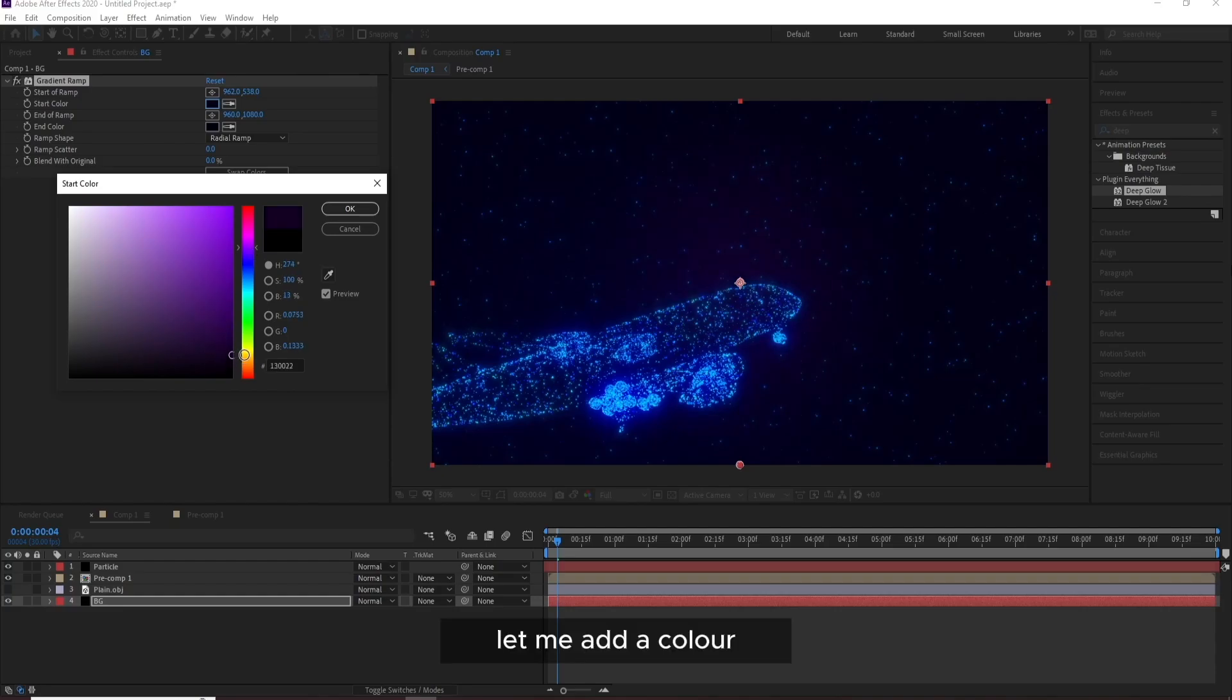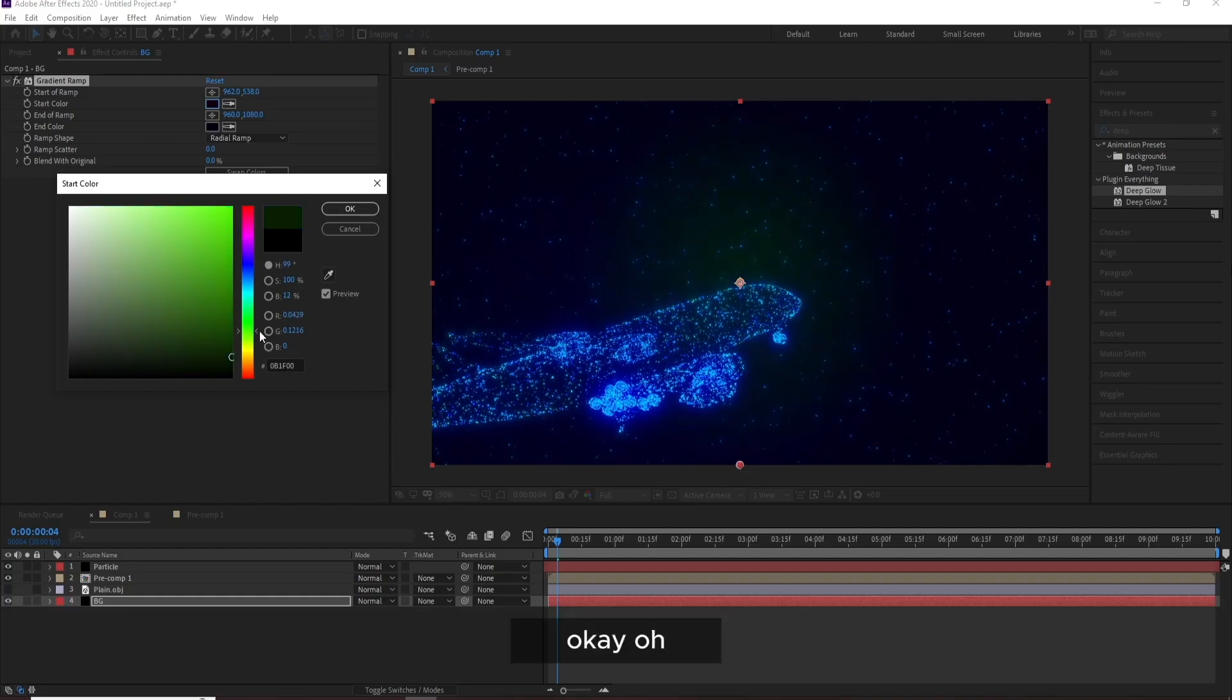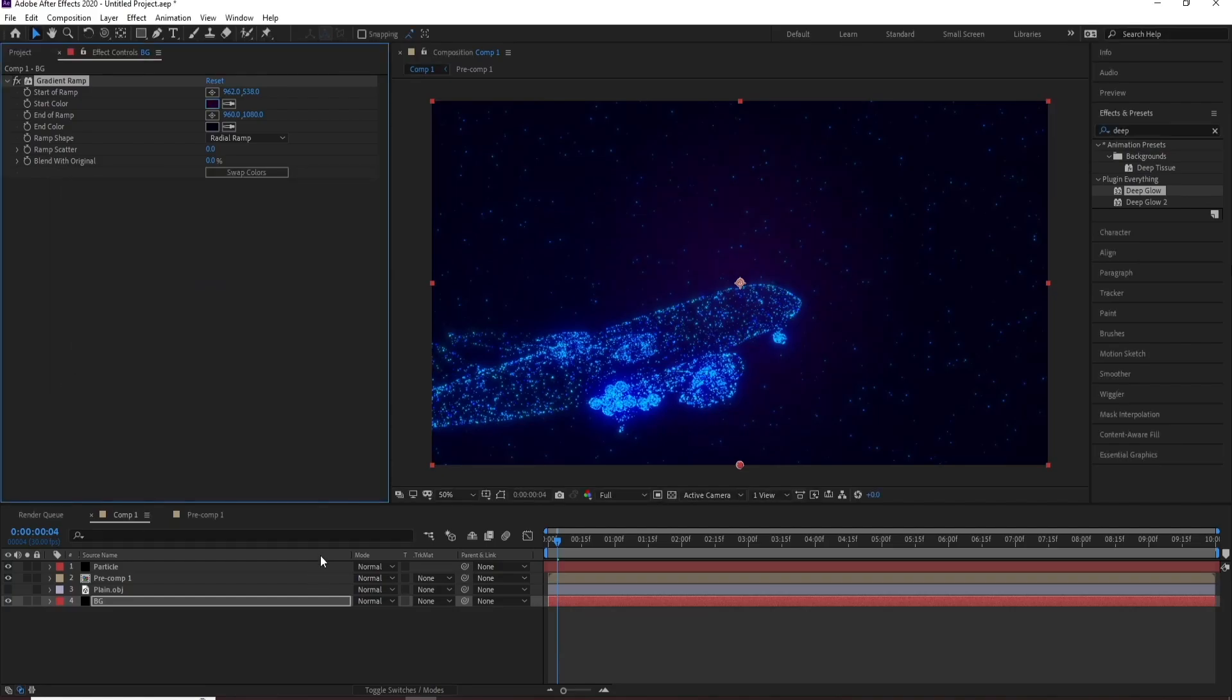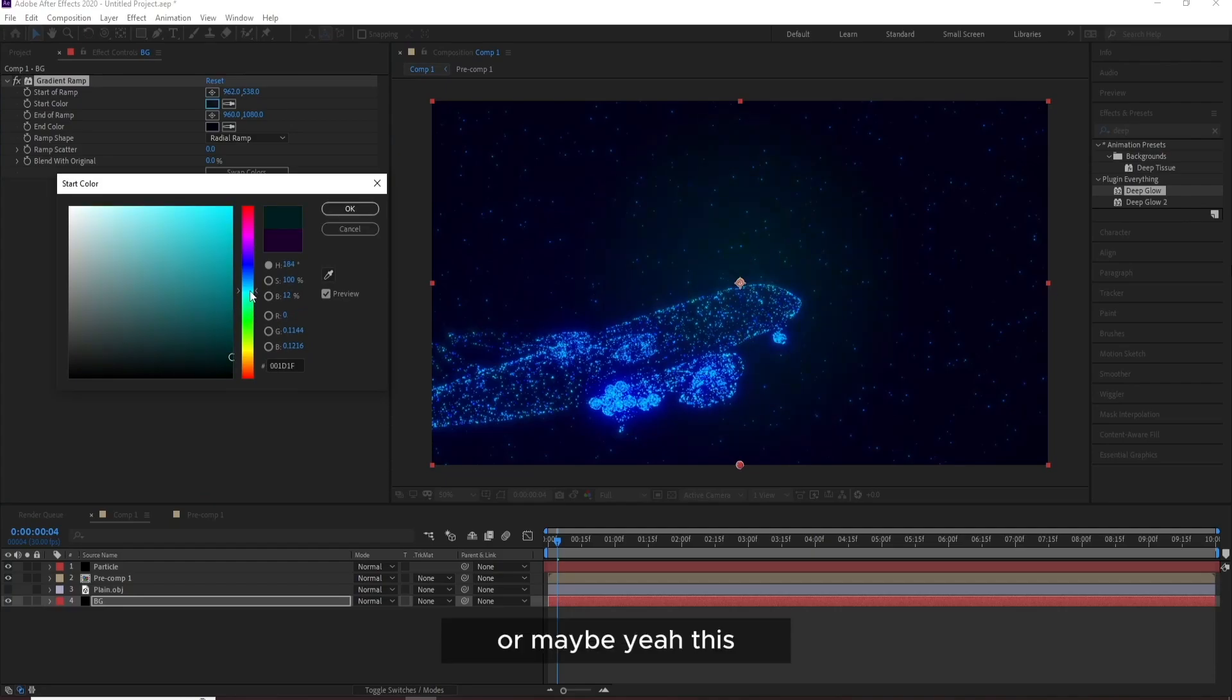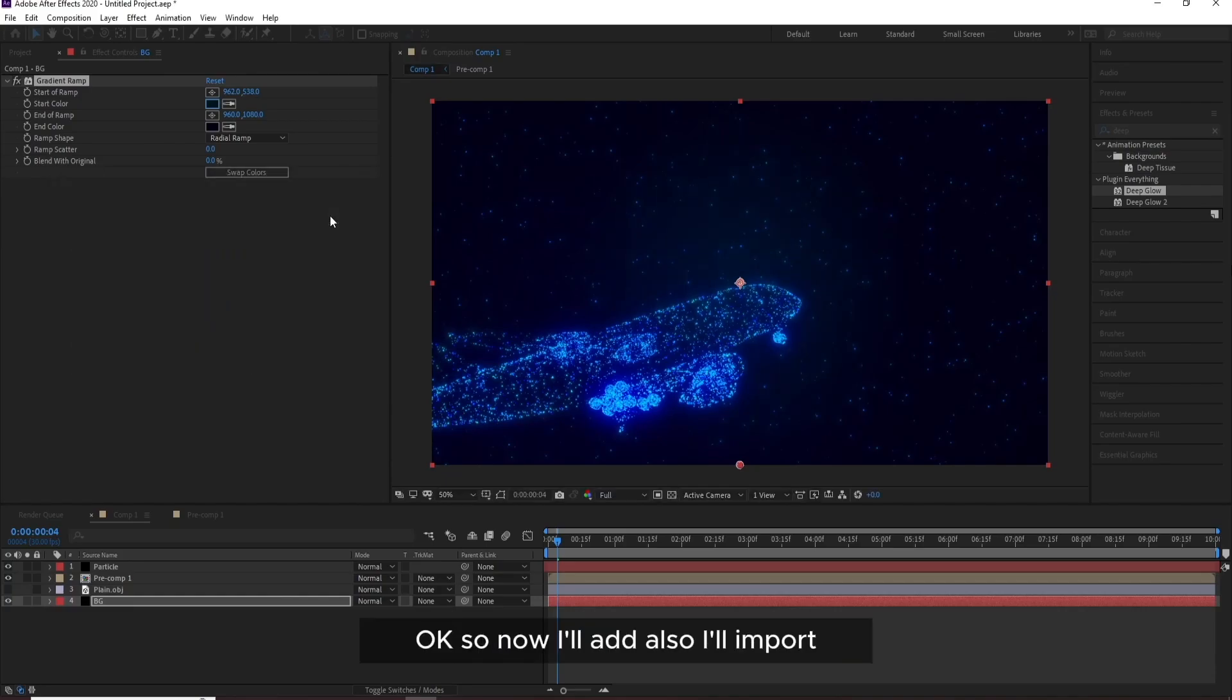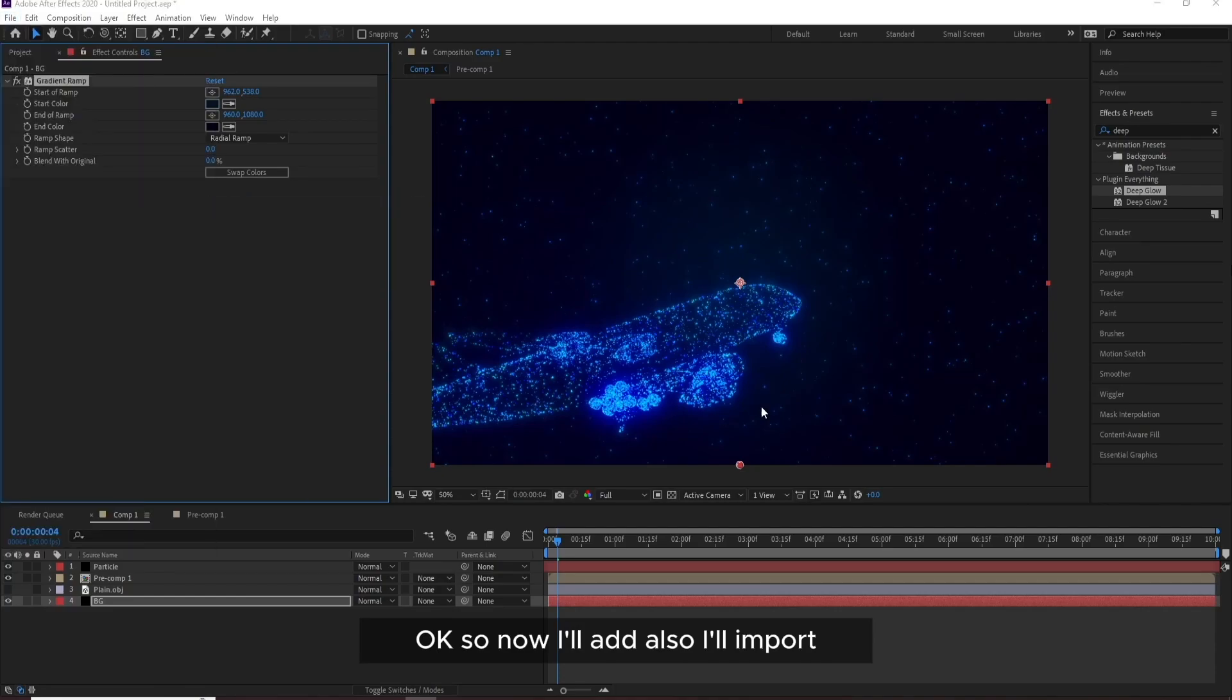And black, I'll choose another blue, this OK. Or maybe let me add a color. Color. This color will be good. OK, yeah. Or maybe yeah, this. Yeah, this is good.